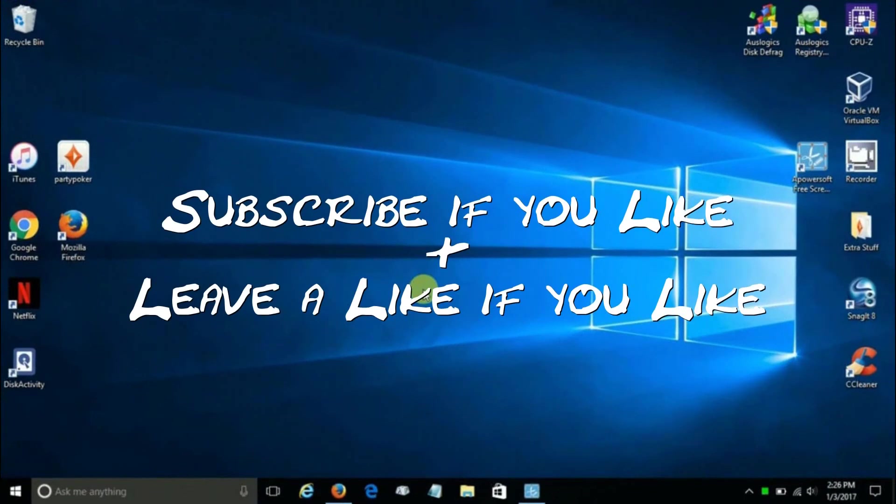Okay, that's it. Subscribe if you like and leave a like if you like.